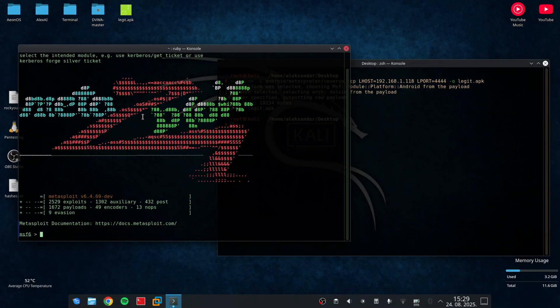So I already have MSF console running. Now I just need to set up the exploit. So I'll use exploit multi handler.